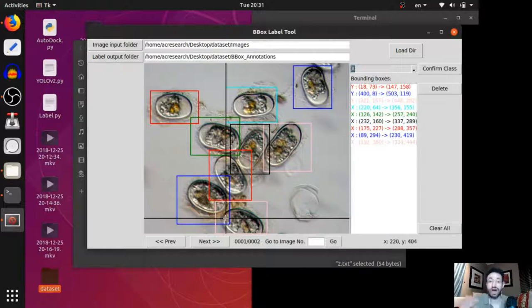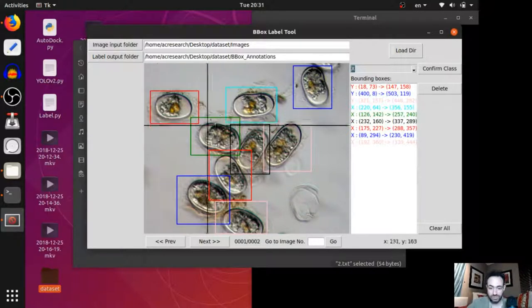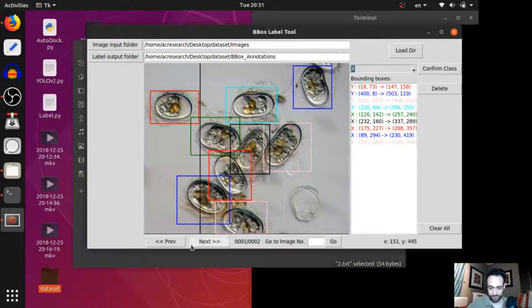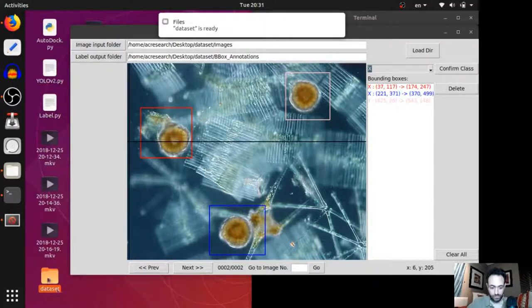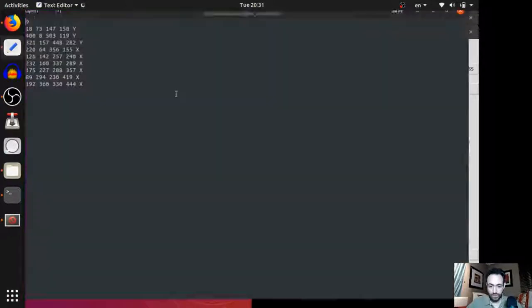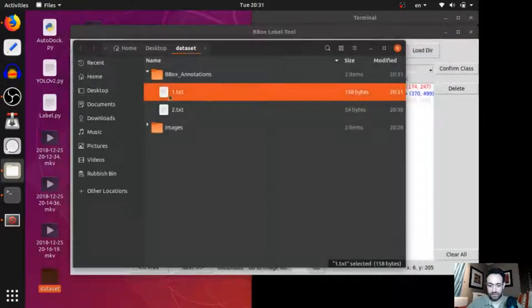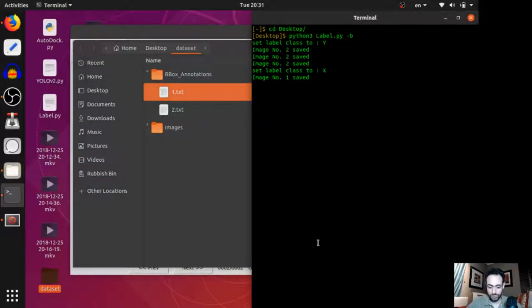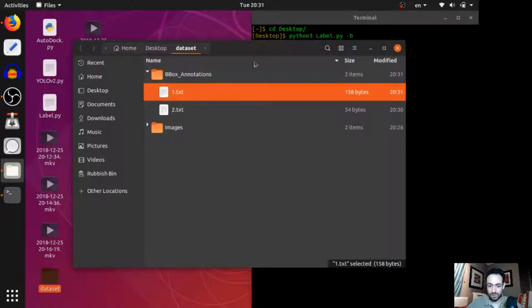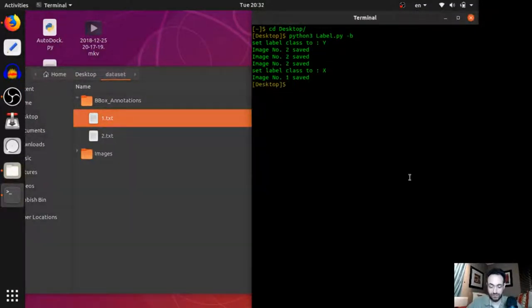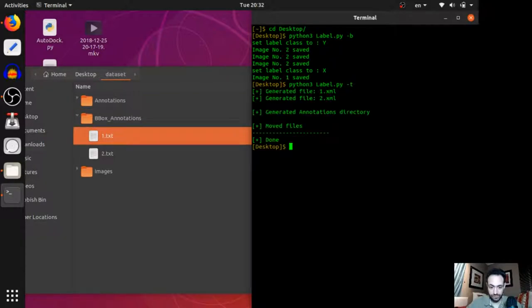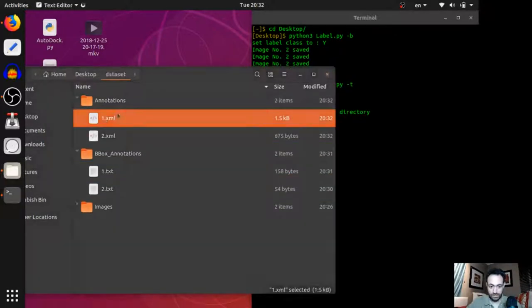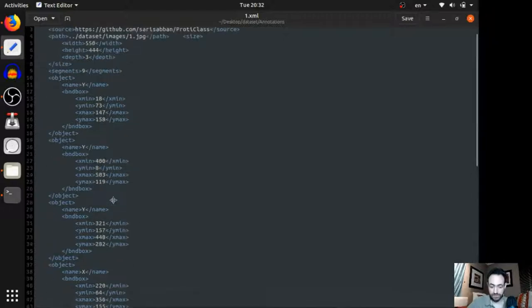And now, these images have bounding boxes around the objects that we are interested in. What we will do later is, we will translate these texts into... We can close this program now. We will translate this text file into an XML file so the neural network can read it. So, we will say, Python 3, label, and translate. There we go. Translated to an XML file. It's exactly the same information but written in a different way, specifically for the neural network to read.